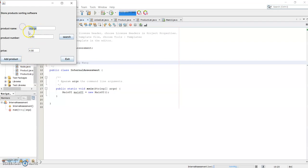Now if we search by the product number, the product corresponding to that product number will be displayed. Now we can exit the software. There.